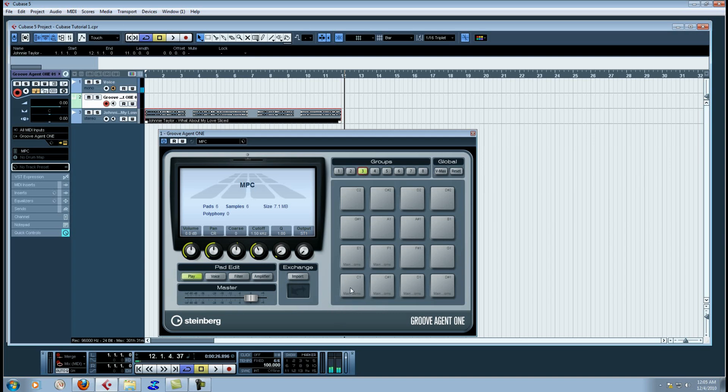Each one of them is assigned to their own cutoff group. So if you play one of these pads, and then you play another pad before the sample is ended, it'll choke itself off just like a real MPC is set up for the hardware people that are coming over to software.